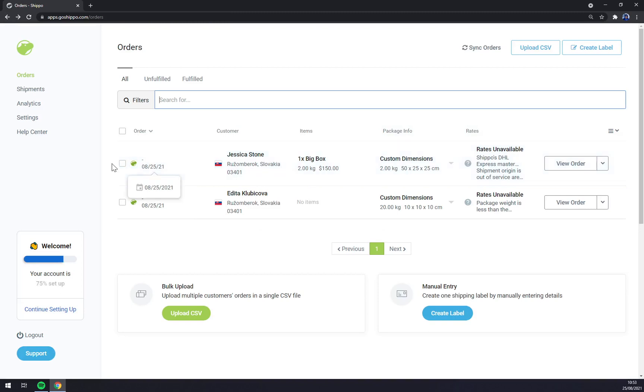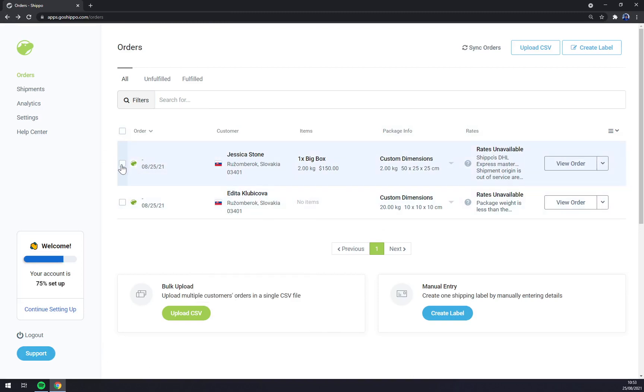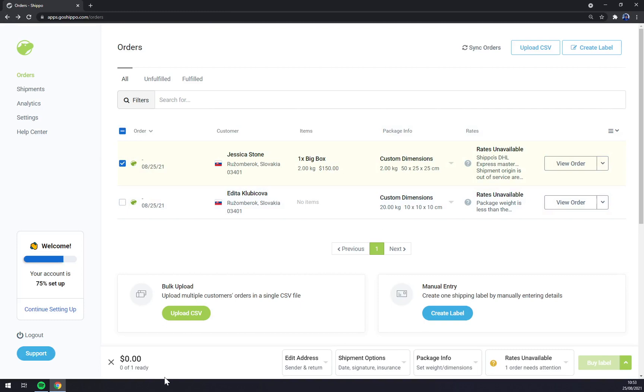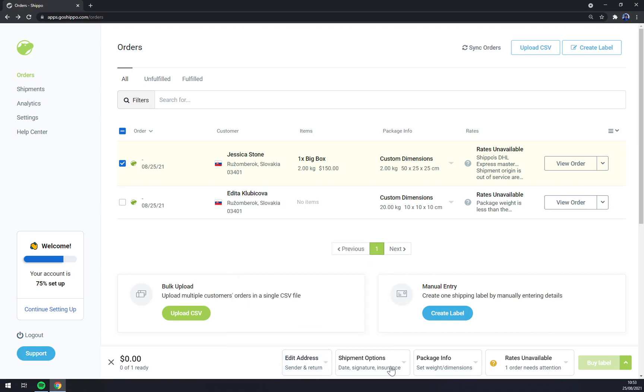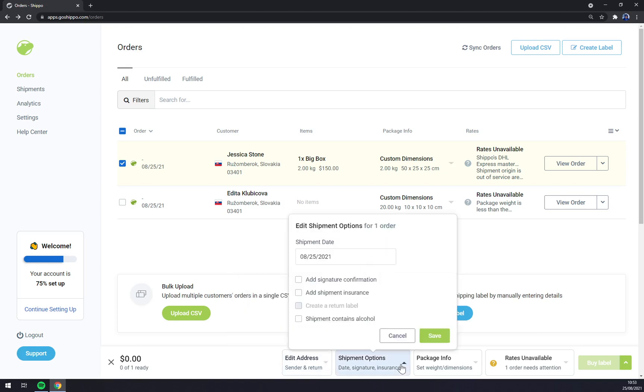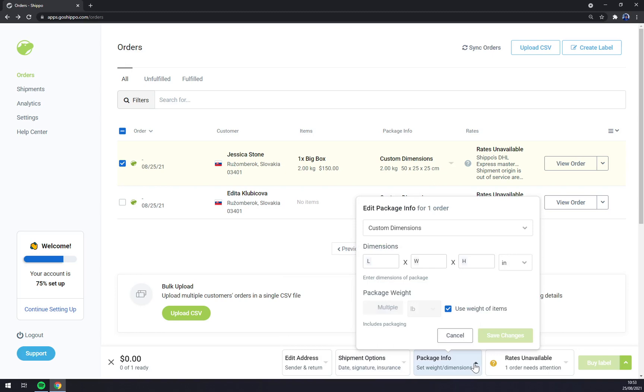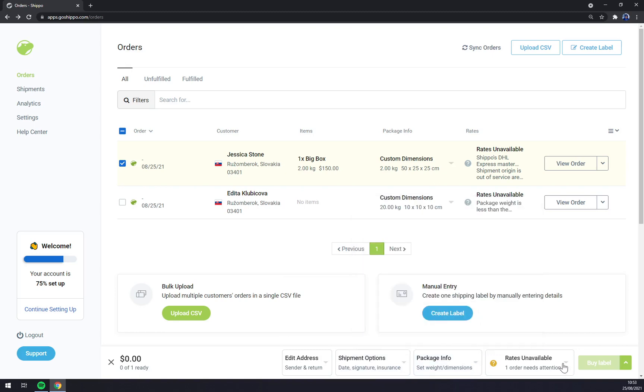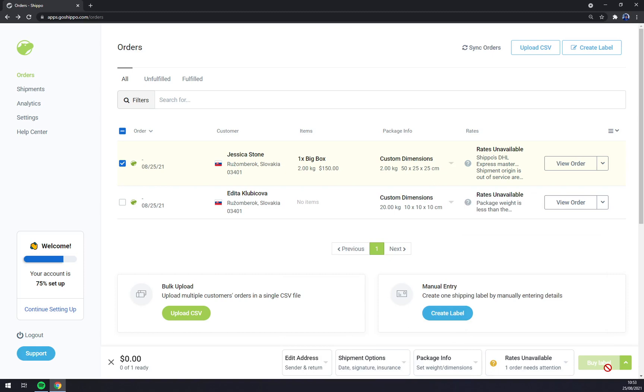And now when we check this box, as you can see zero of one, it's ready. Edit email addresses, shipment options, package info, and rates are unavailable because of the problem that I told you before.